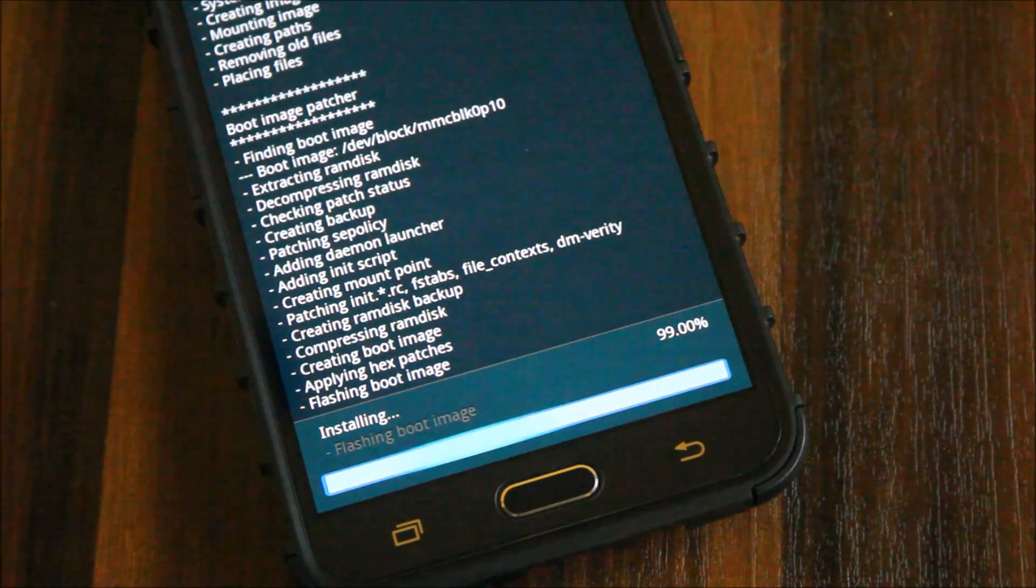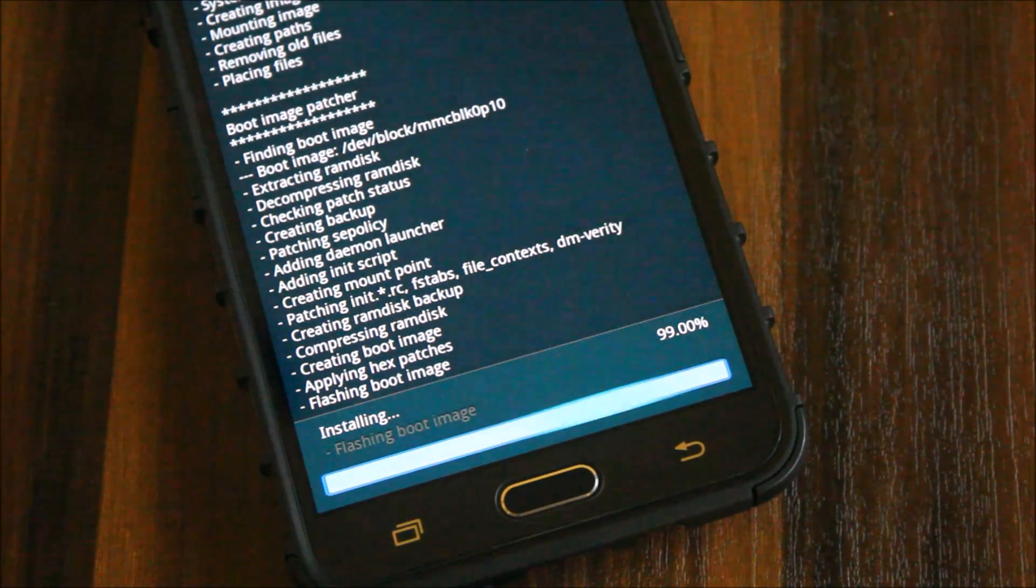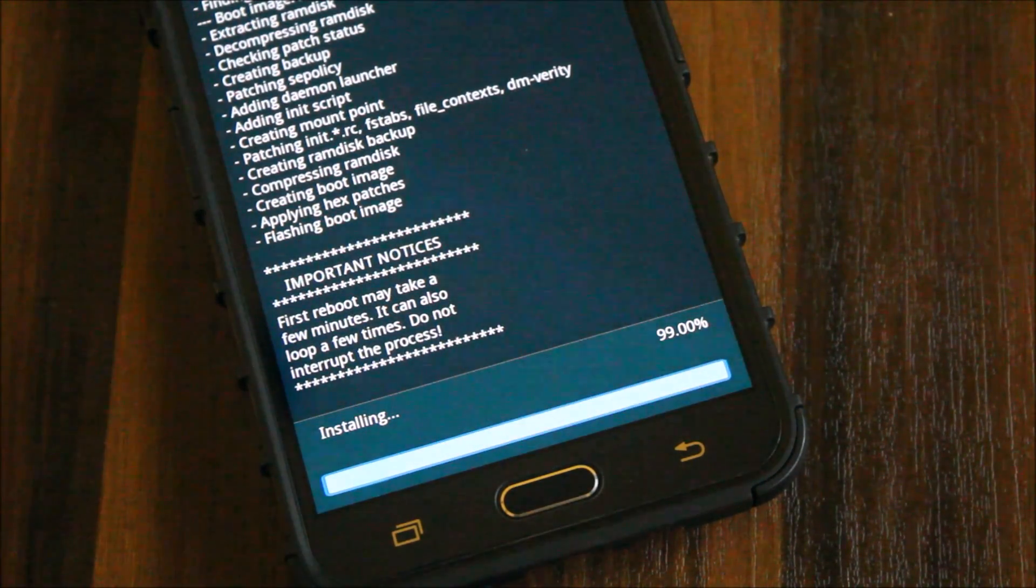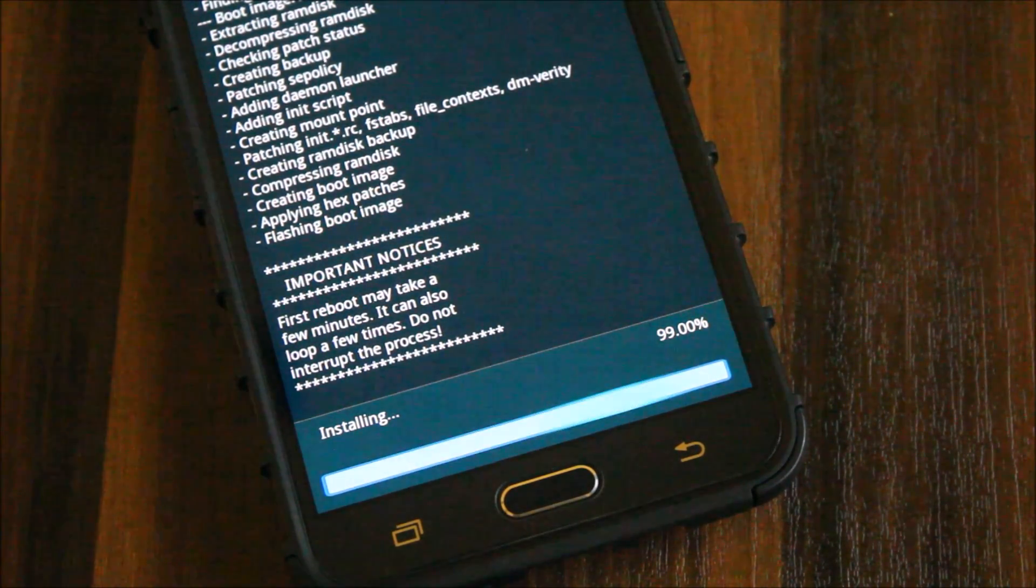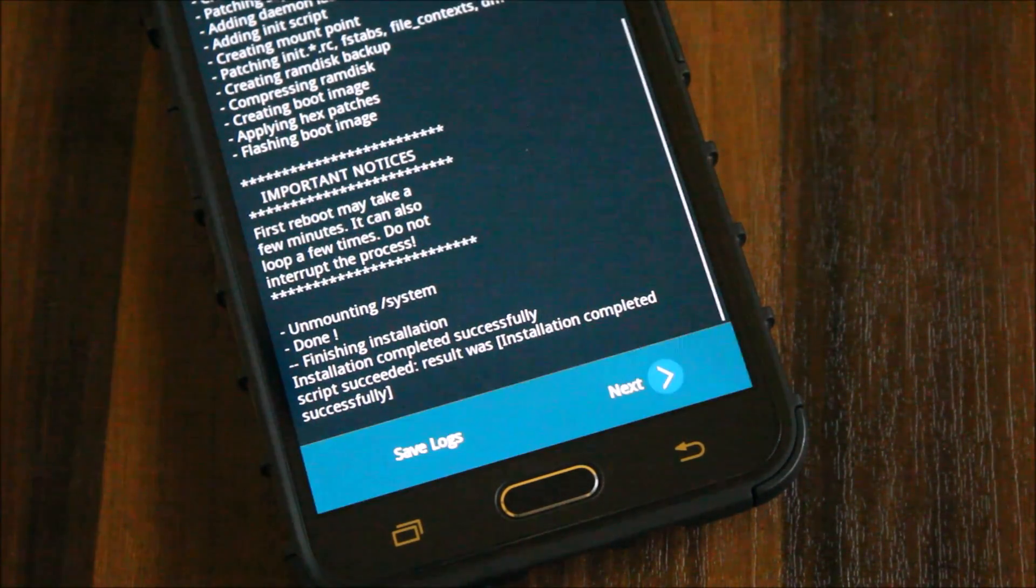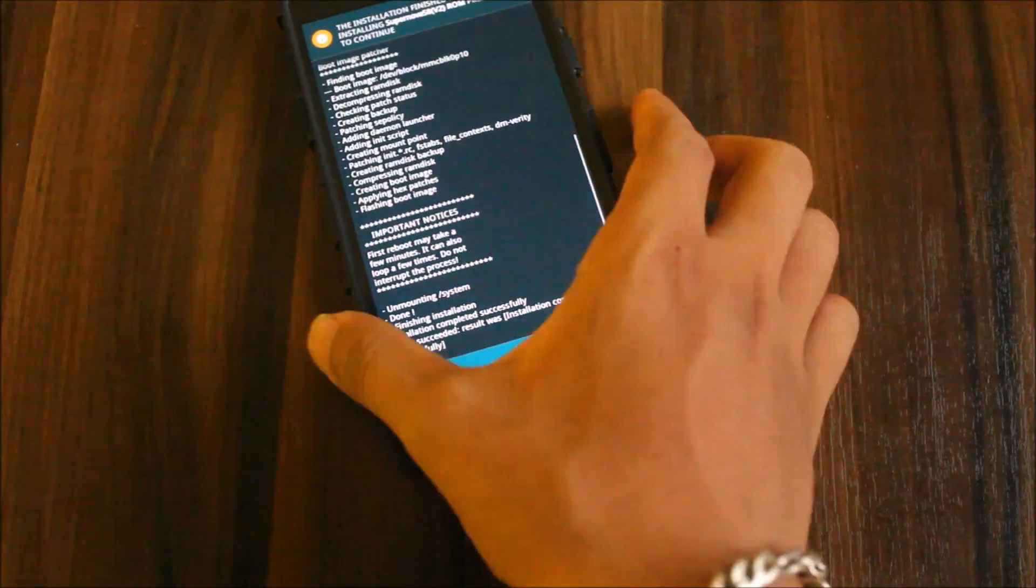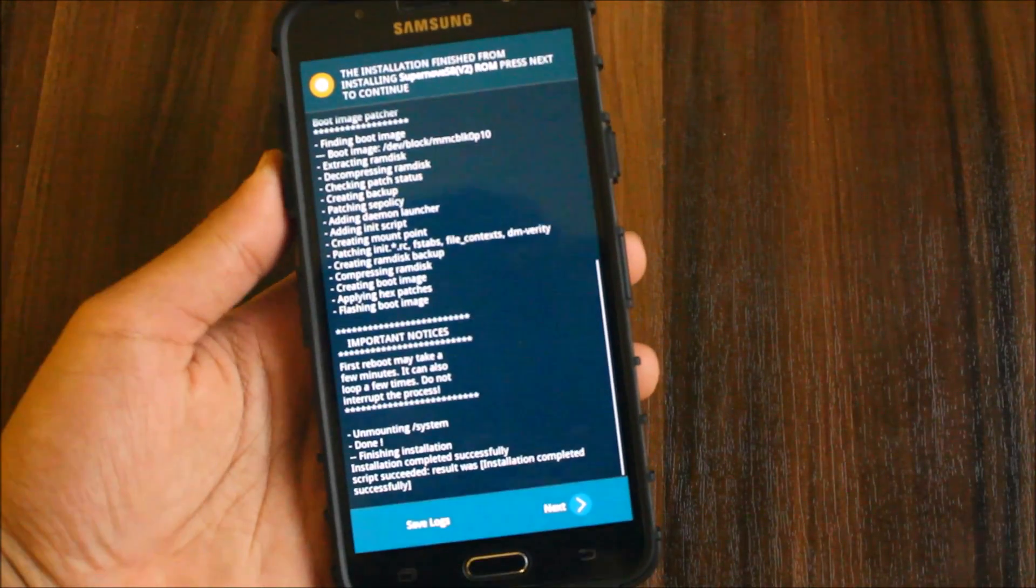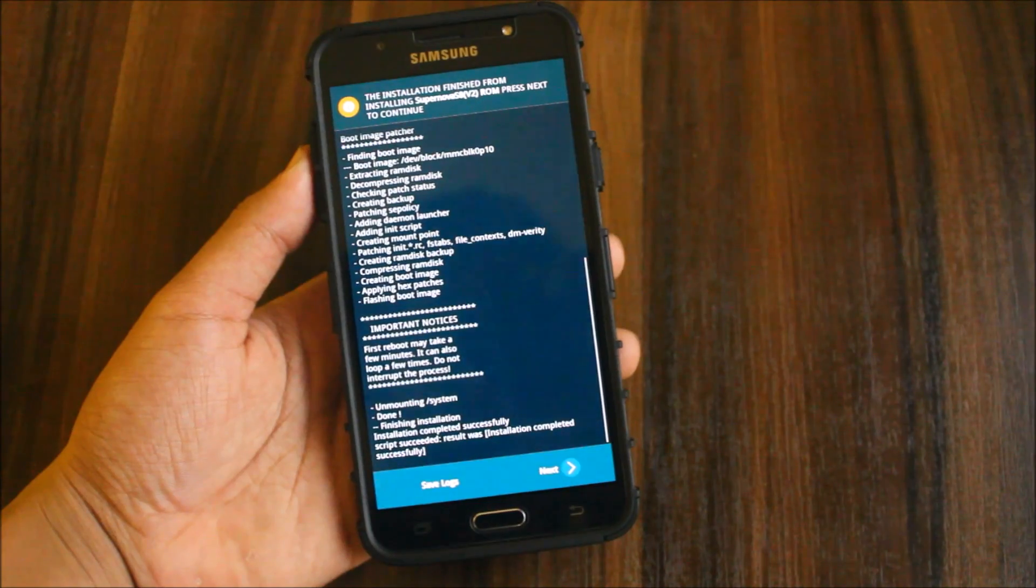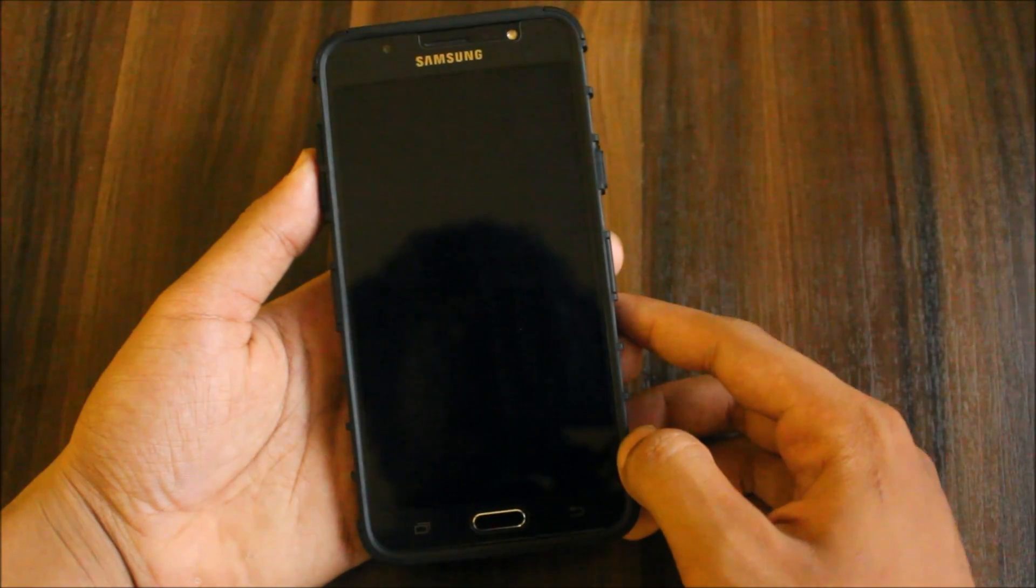There are some new developers now for our J7 2016 and new ROMs too. First it was only Max who made Evo Grace, and then the development was wiped out. Now there are many developers. Let's continue.